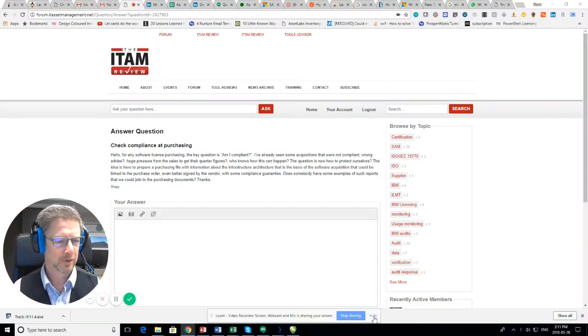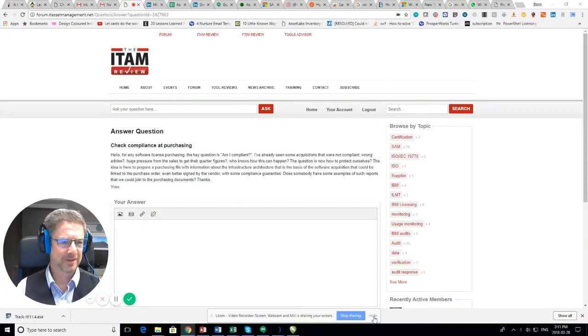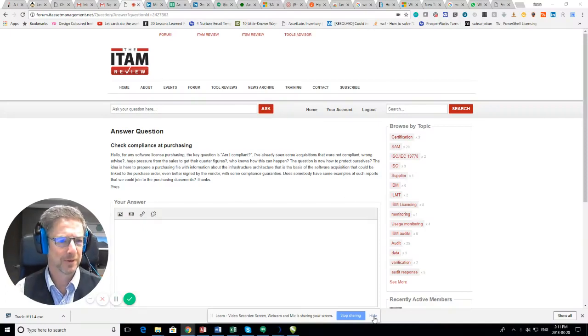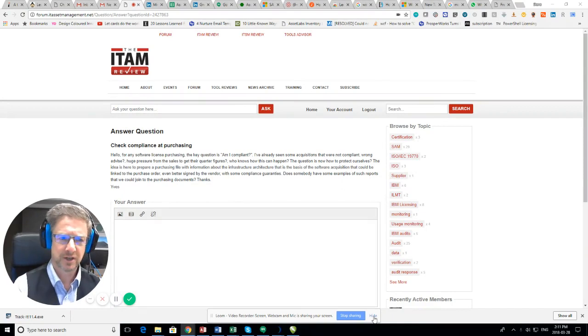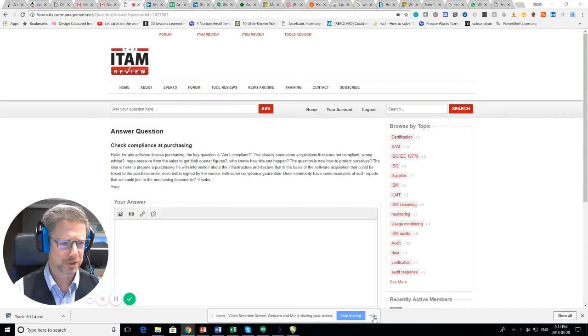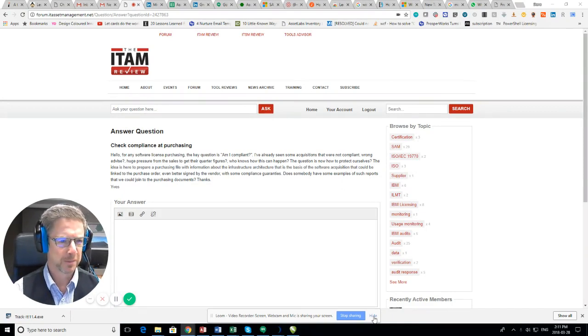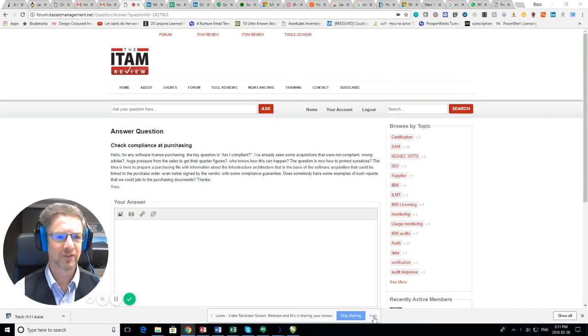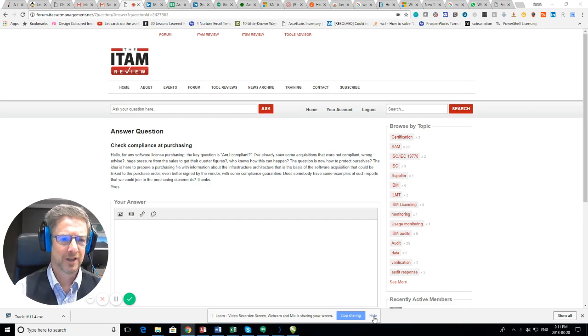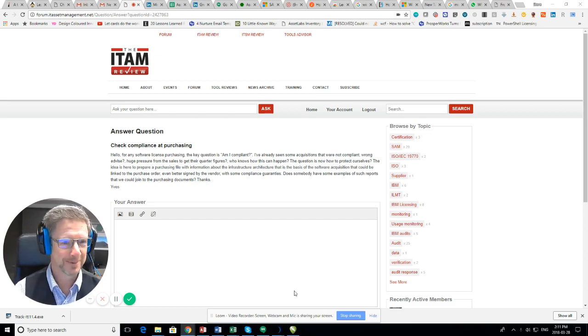Hello, I'm Steve O'Halloran from Asset Labs, and here's my response to the question about check compliance at purchasing. Let me just read a little bit of it here. For any software licensing purchasing, the key question is, am I compliant?